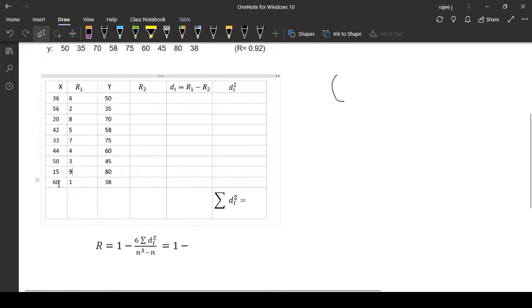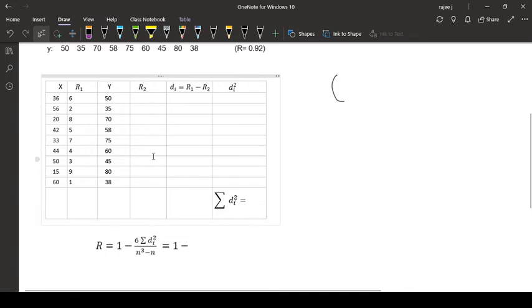Now here, highest value you have given first rank. So whatever way you have given in the first set, the same way you have to give in the second set also. Here first rank is given for the highest mark, and then we are arranging this one.